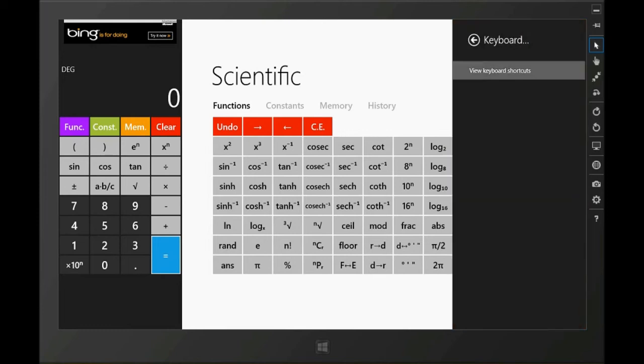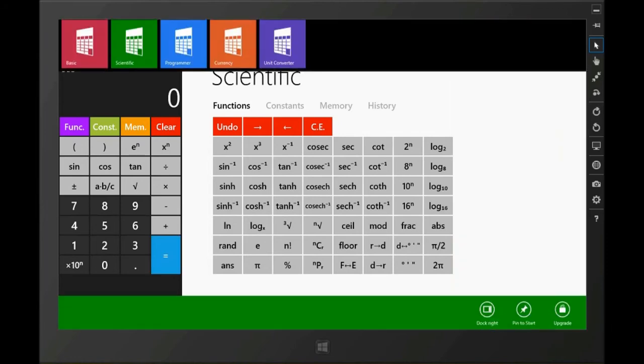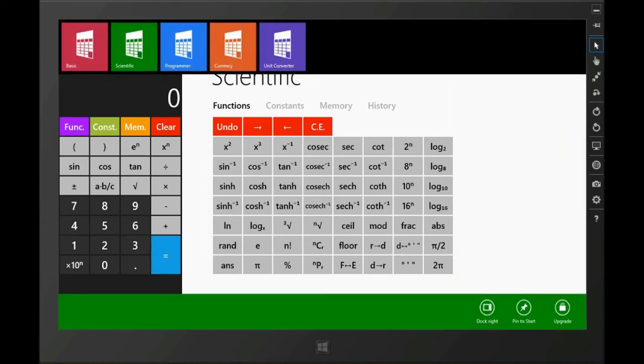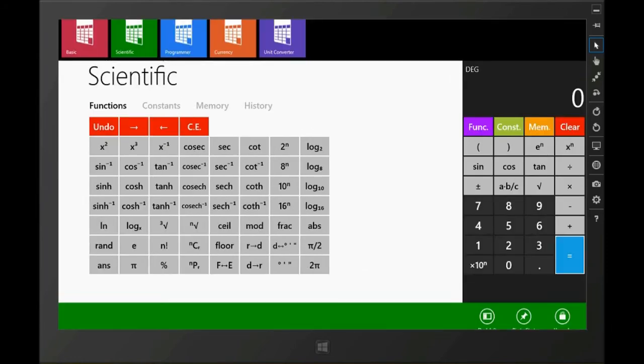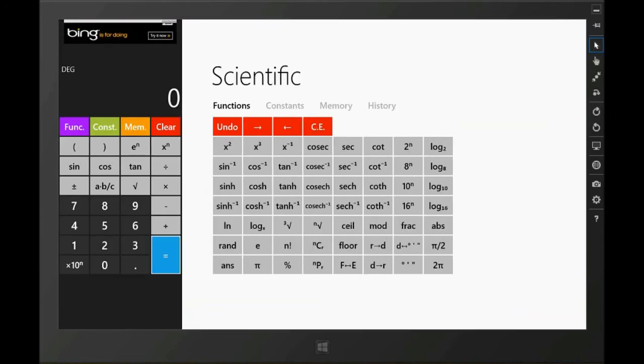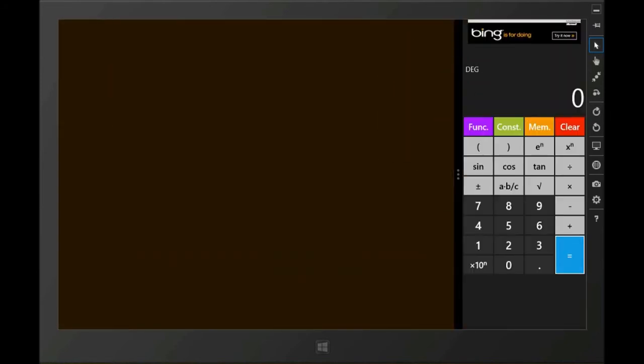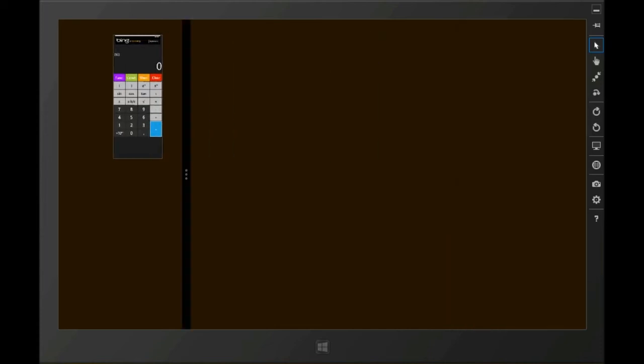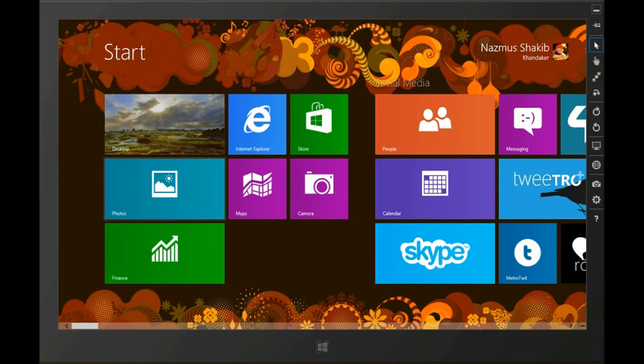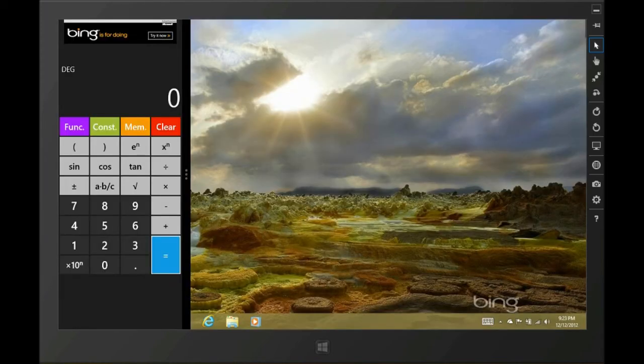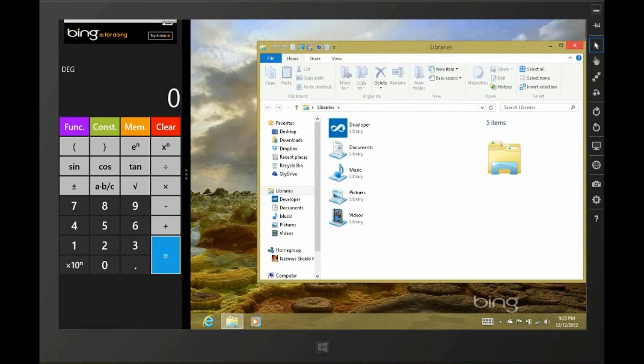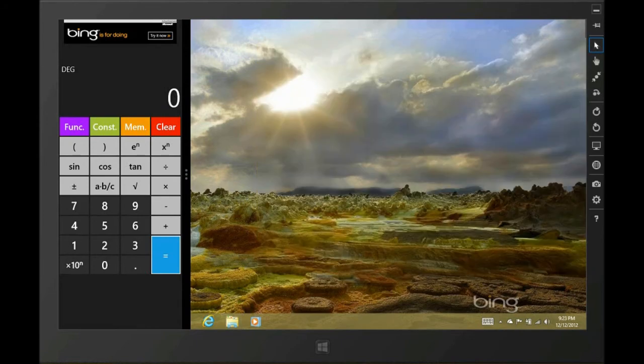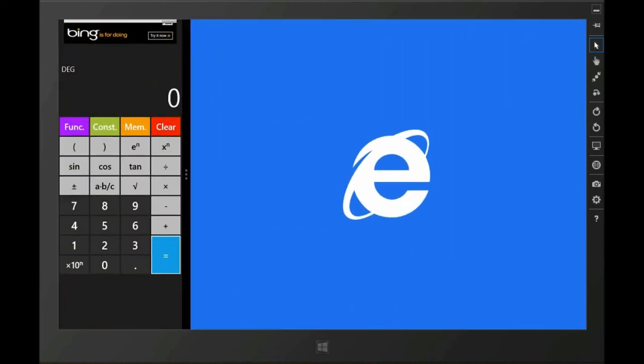There's some keyboard shortcuts you could view. Speaking of keyboard shortcuts, I want to show you something very cool. By the way, you could also move the calculator right or left and snap the app and work on other apps while using the calculator. So for example, if you're on the desktop, you could have the calculator on the right and use that as a computation tool. But there's something really cool I want to show you.